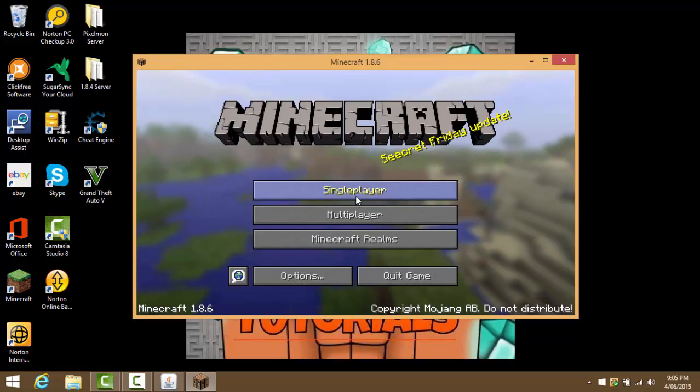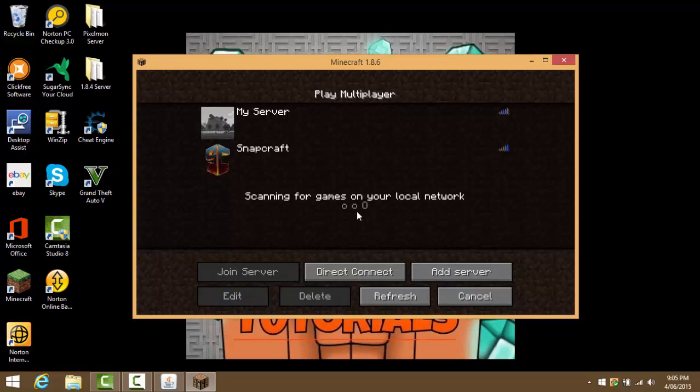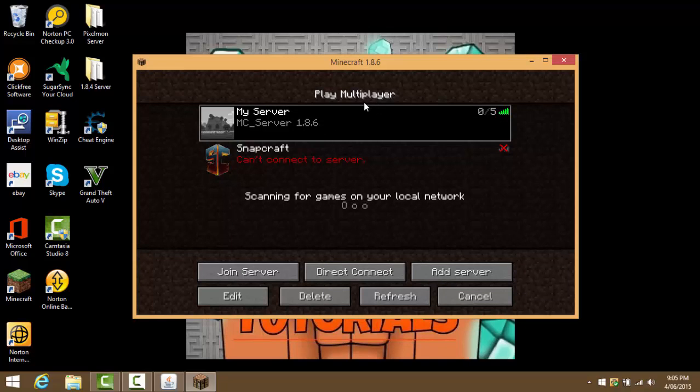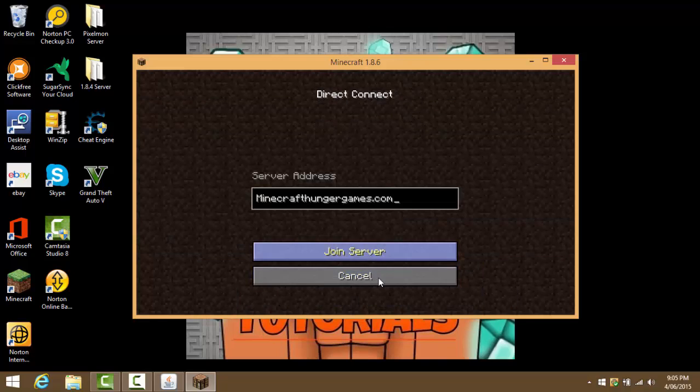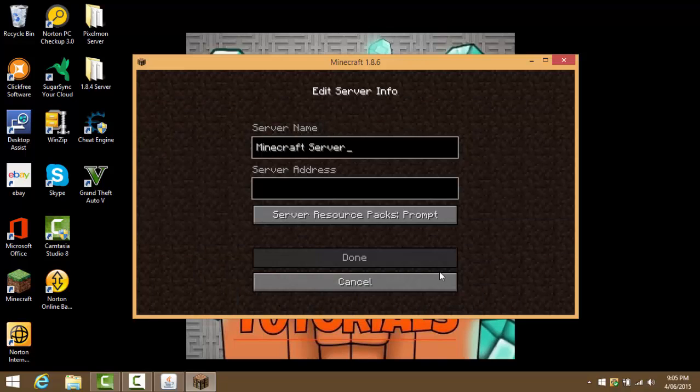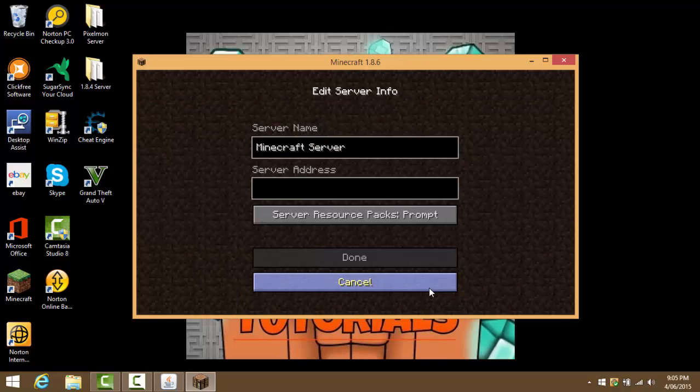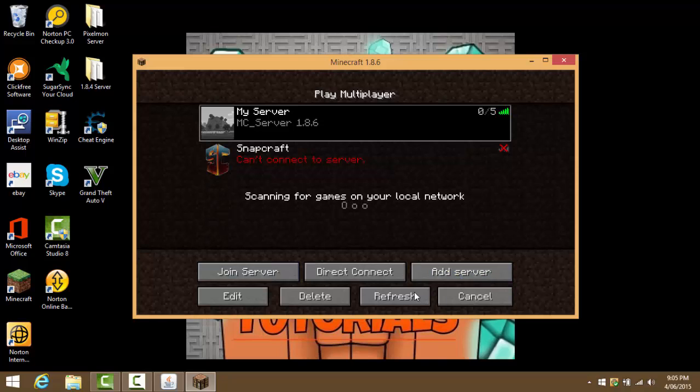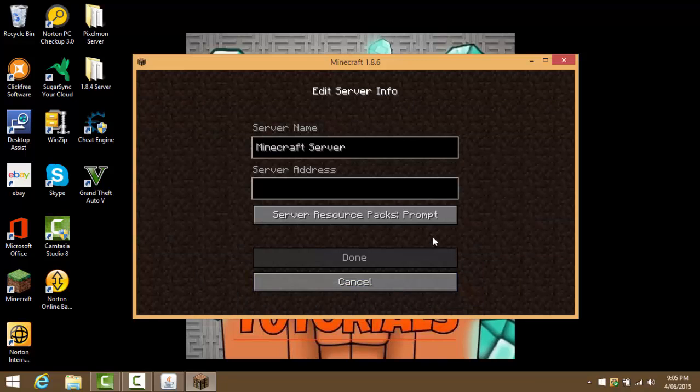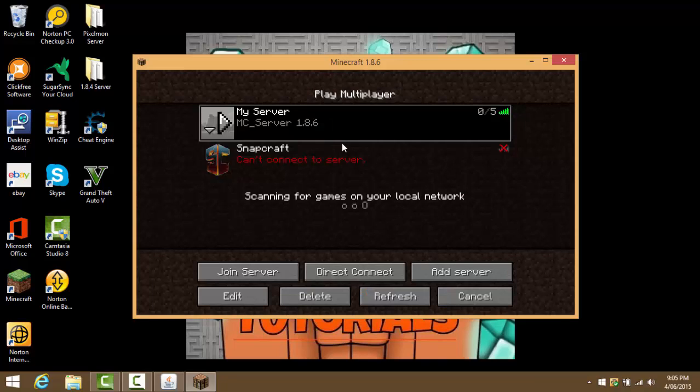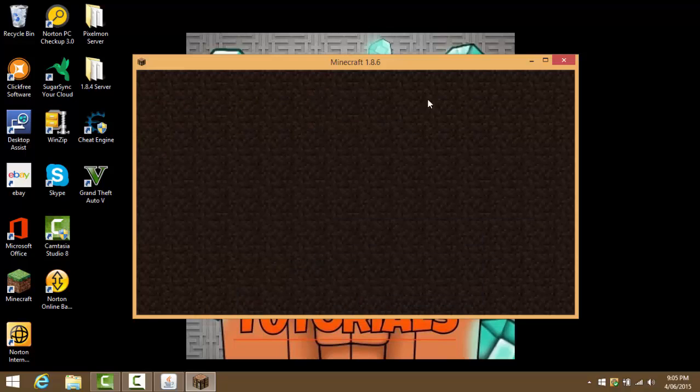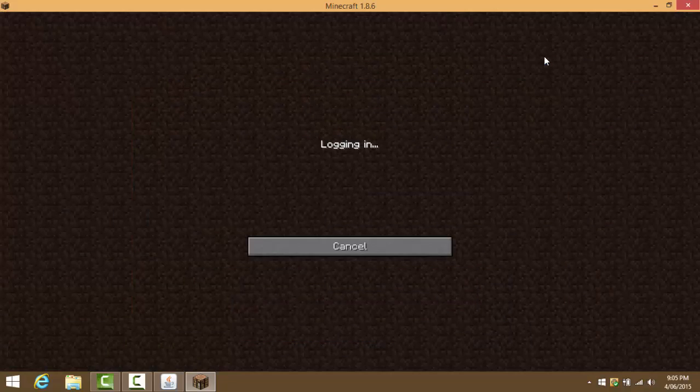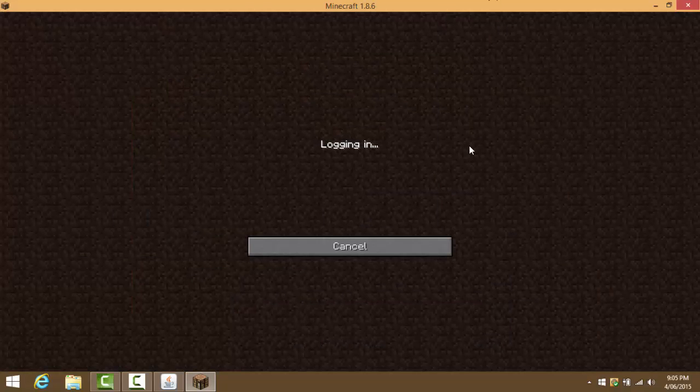We're gonna go to multiplayer. Whatever you called your MC server, I named mine mc_server_1.8.6, but what you're gonna need to do is you can either direct connect or add server. Once you direct connect or add server, you can type in localhost. I will quickly select the server and press edit, then you can write localhost and then you can join server.